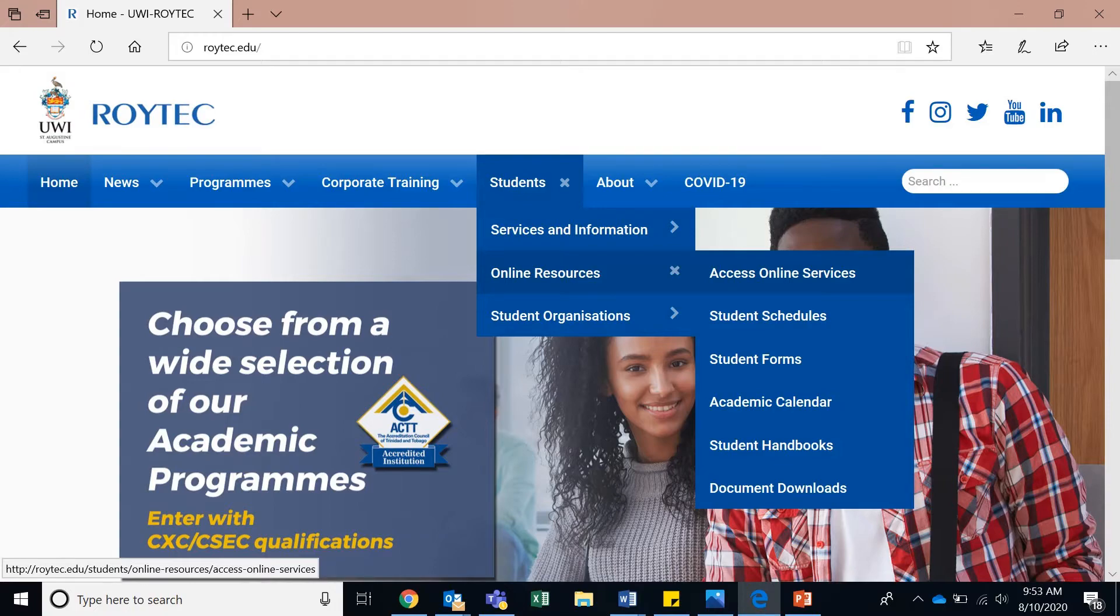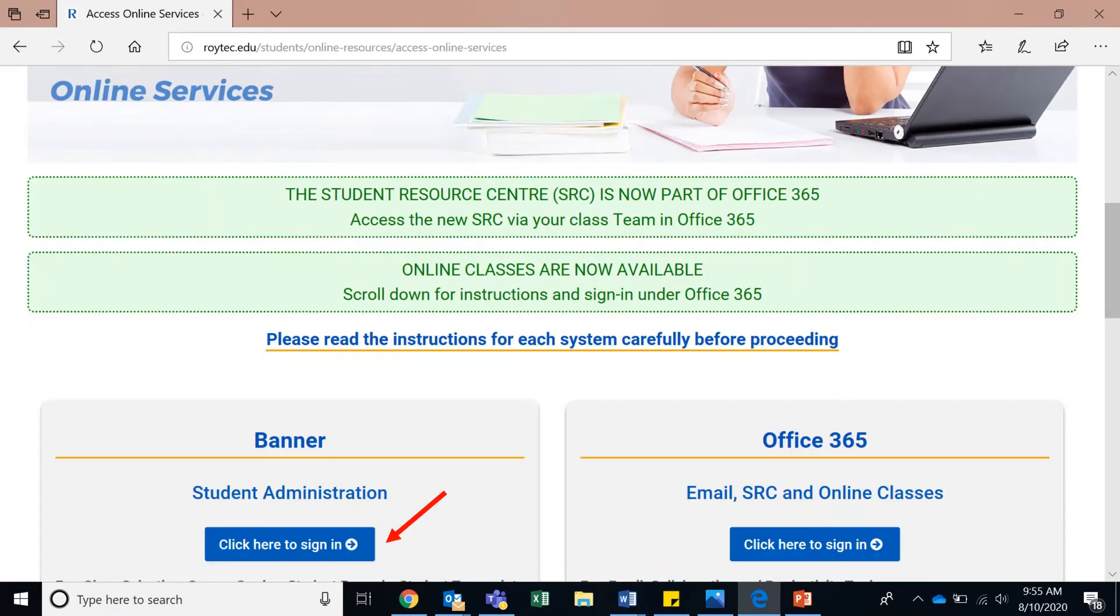On the access online services page, navigate to the click here to sign in link, which is located under the banner student administration heading.